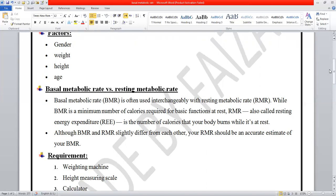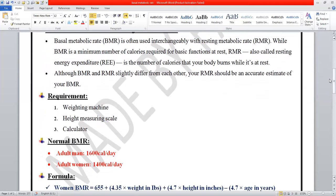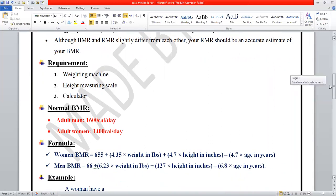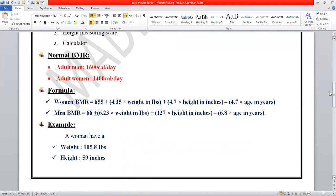To perform the BMR measurement, we need a weighing machine, a height measuring scale, and a calculator. First, we measure the patient's weight and height, then apply the given formula to calculate the BMR. The normal BMR for males is approximately 1600 calories per day, and for females it is approximately 1400 calories per day.